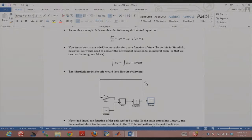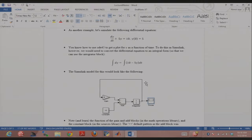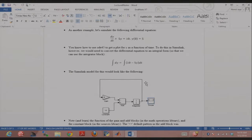Let me repeat this since it's important. Start with the integrator block — the output is y. My differential equation is dy/dt = 10 - 5y, so the input to the integrator should be dy/dt and the output should be y. Since the output is y, I multiply by a gain of 5 to get -5y (using a minus in the add block), then add constant 10 to get 10 - 5y, which goes into the integrator. Then I put a scope at the output.